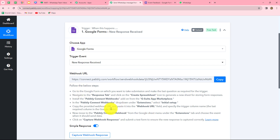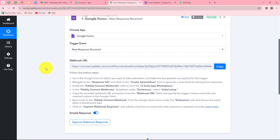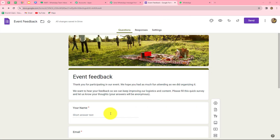We need to follow these instructions to connect our Google Forms with Pabbly Connect so the response can be captured here. We are going to use this webhook URL, which acts as a bridge for sending data from Google Forms to Pabbly Connect. Recently I organized an event and created a Google Form to collect feedback from participants. I've already sent the form link to all participants.